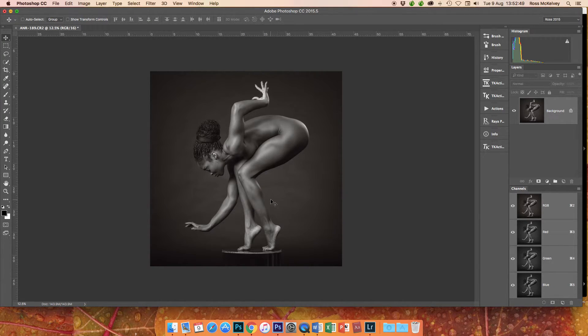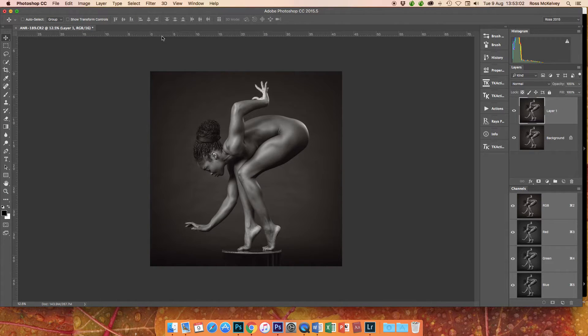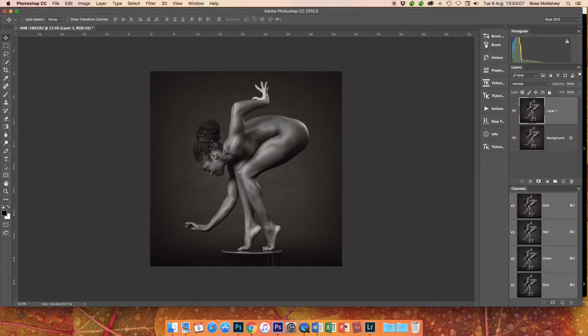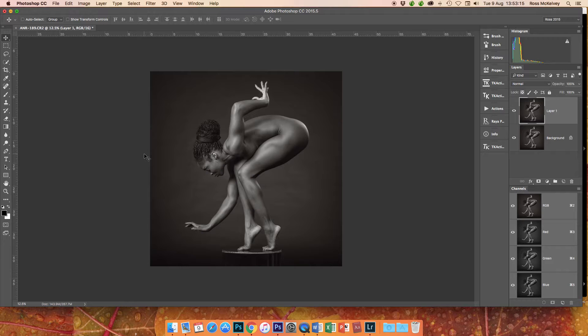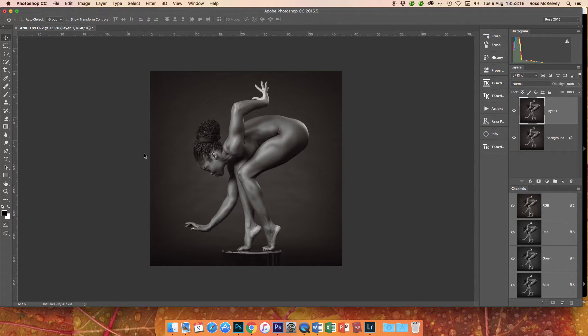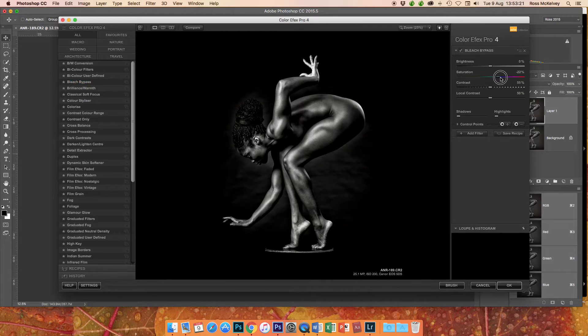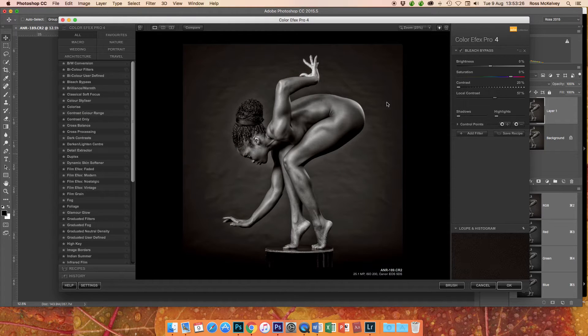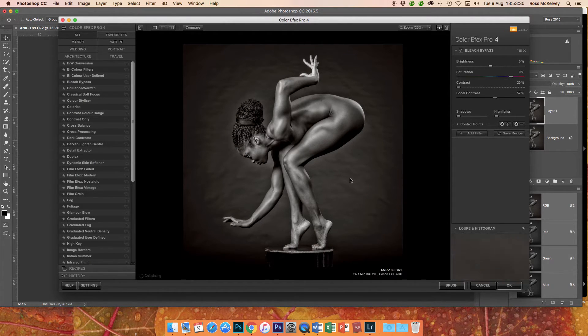Now you could spend ages dodging and burning the skin tone of the model to really make her pop off the screen, but I prefer to do things with methods that are more simple and straightforward and quick. So Command J and I'm going to use a filter in the Nik software. So just waiting for that to open. Here we go.